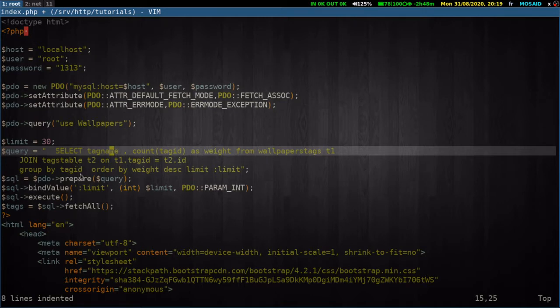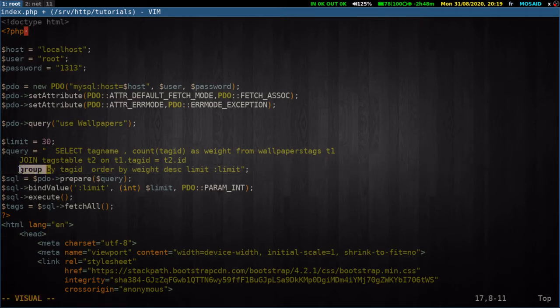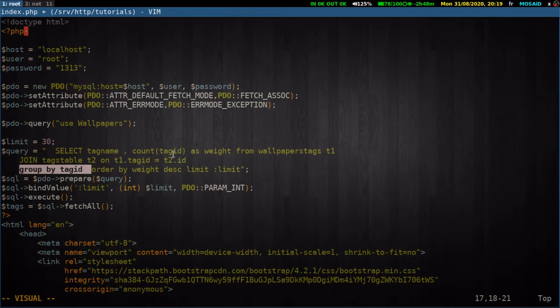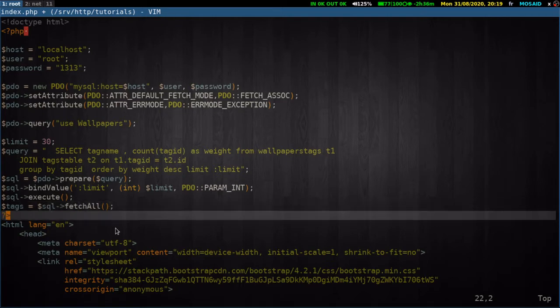But the key word here is group by tag ID. When we group by the tag ID, we will get the count of how many times it has been repeated. And simple enough, we will fetch the data into our array here, tags.